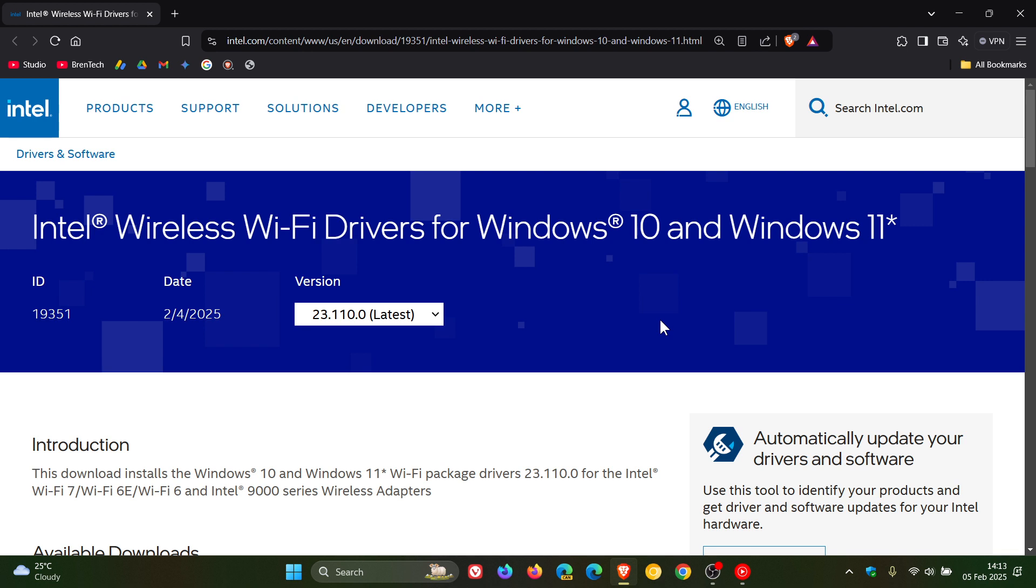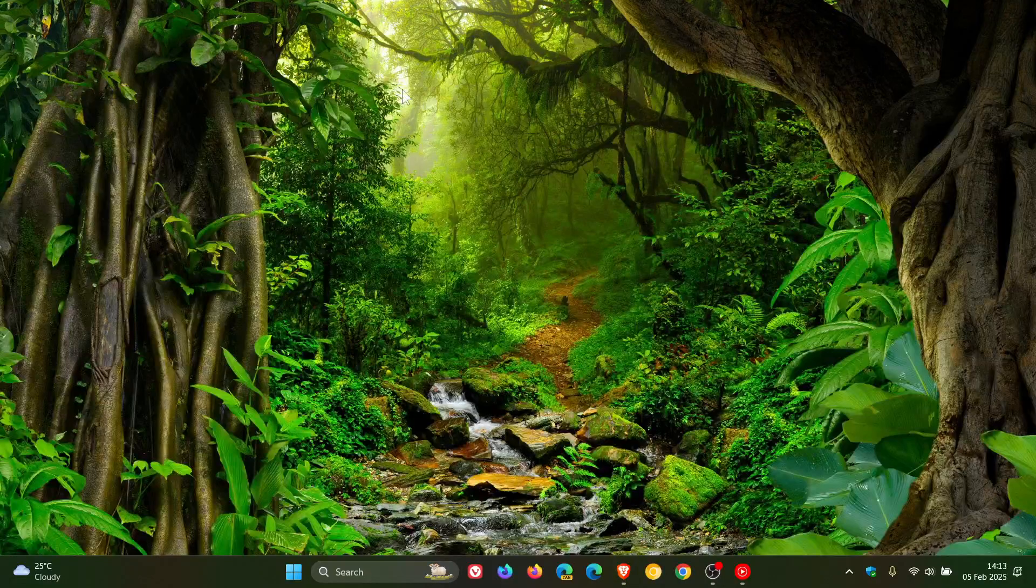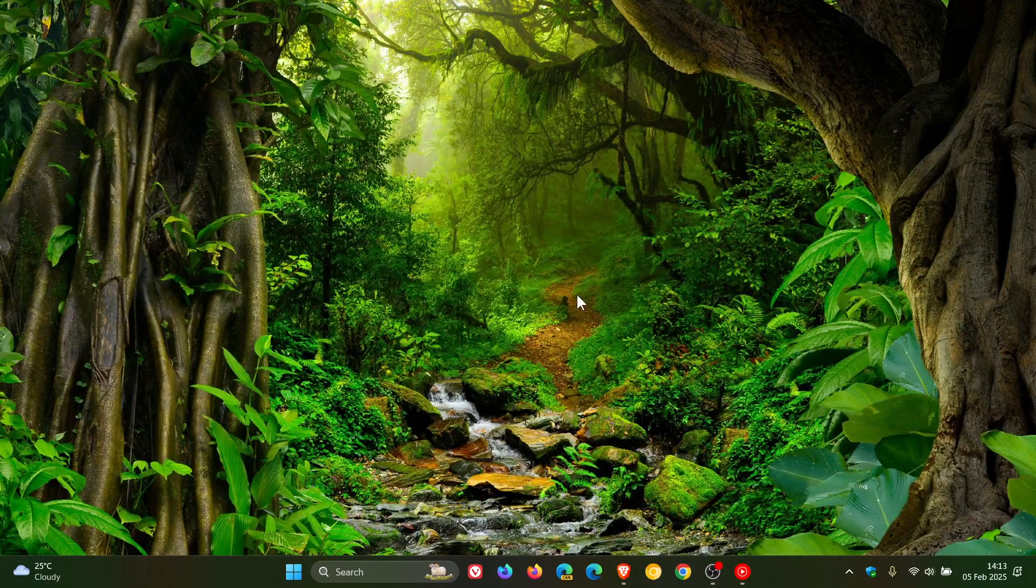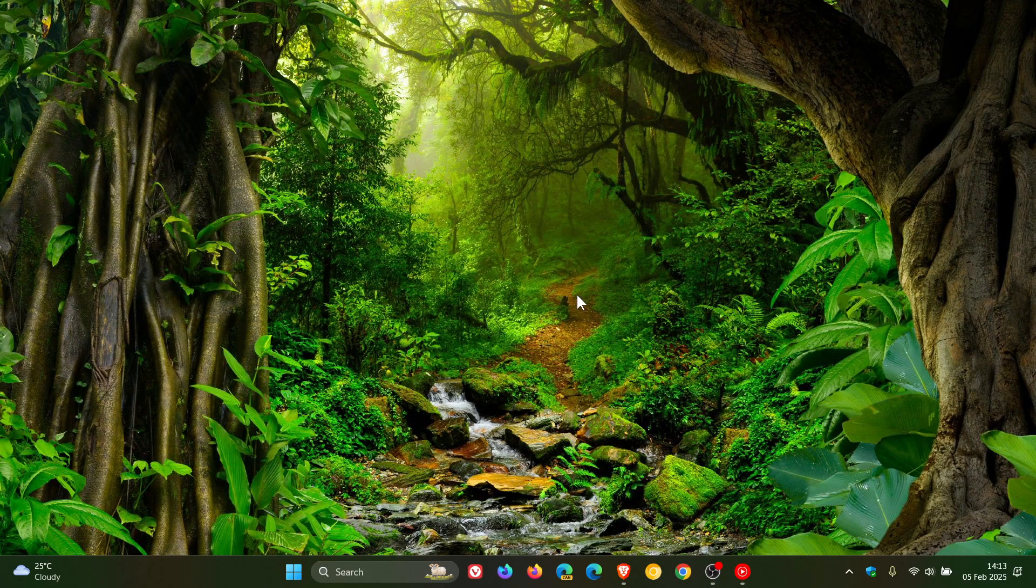So that's the latest Wi-Fi driver, 23.110.0, which has rolled out recently for both Windows 10 and Windows 11. Thanks for watching, and I'll see you in the next one.